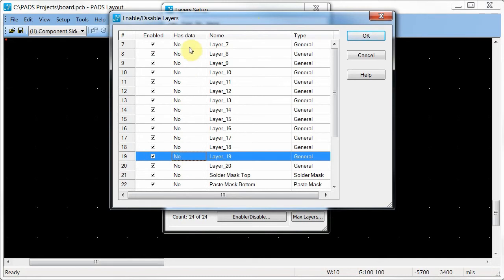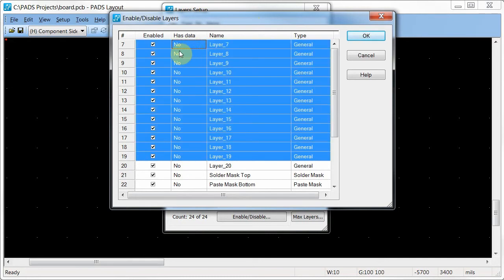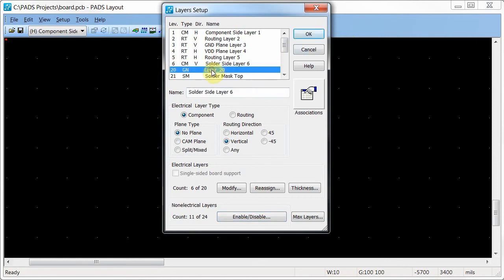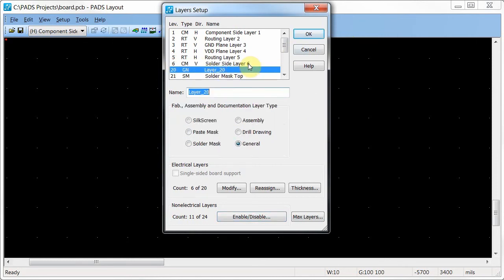I'm shift-clicking to get the range of layers and clearing the enabled checkbox. In the layer list, after the bottom electrical layer, we now have layer 20.